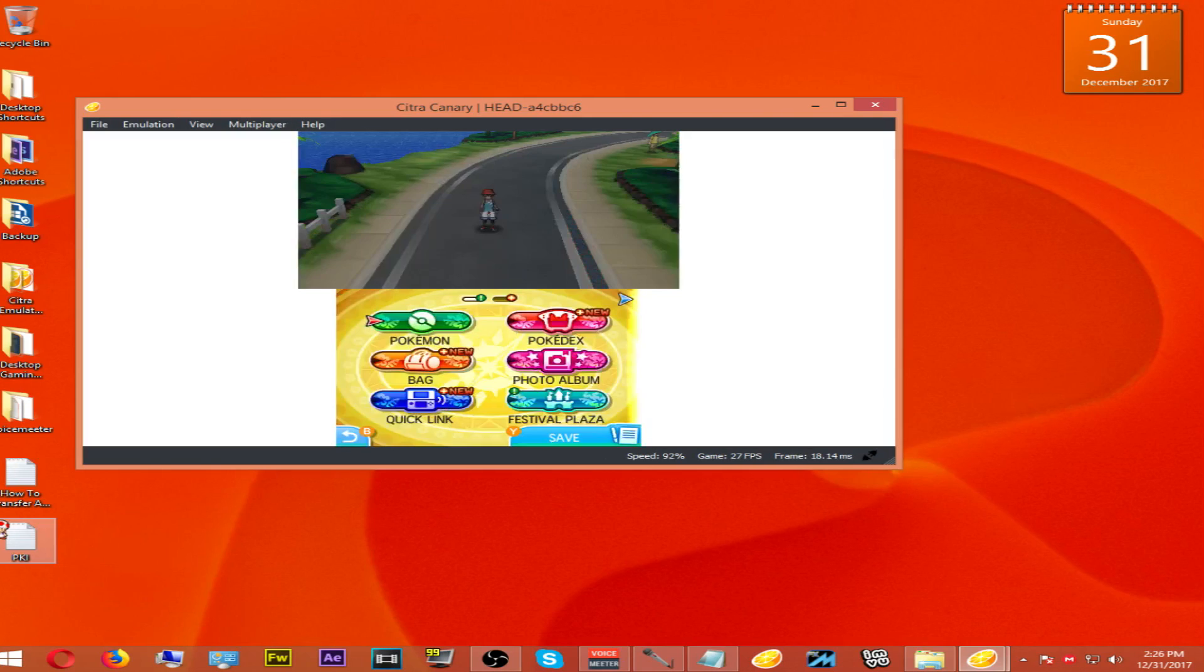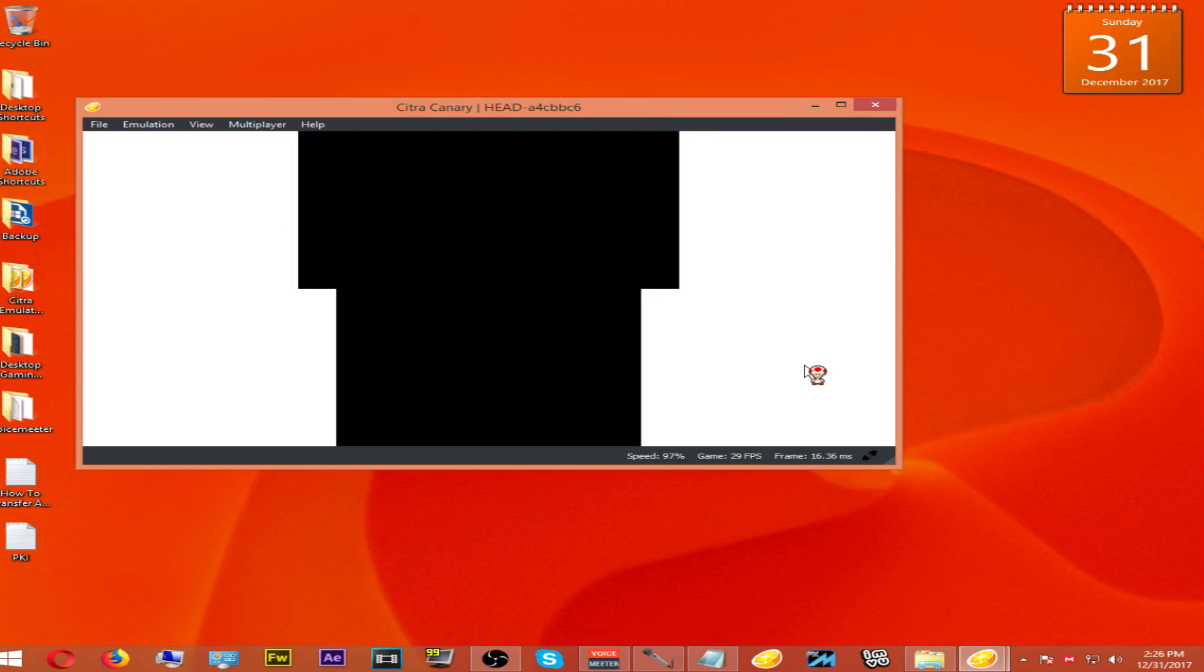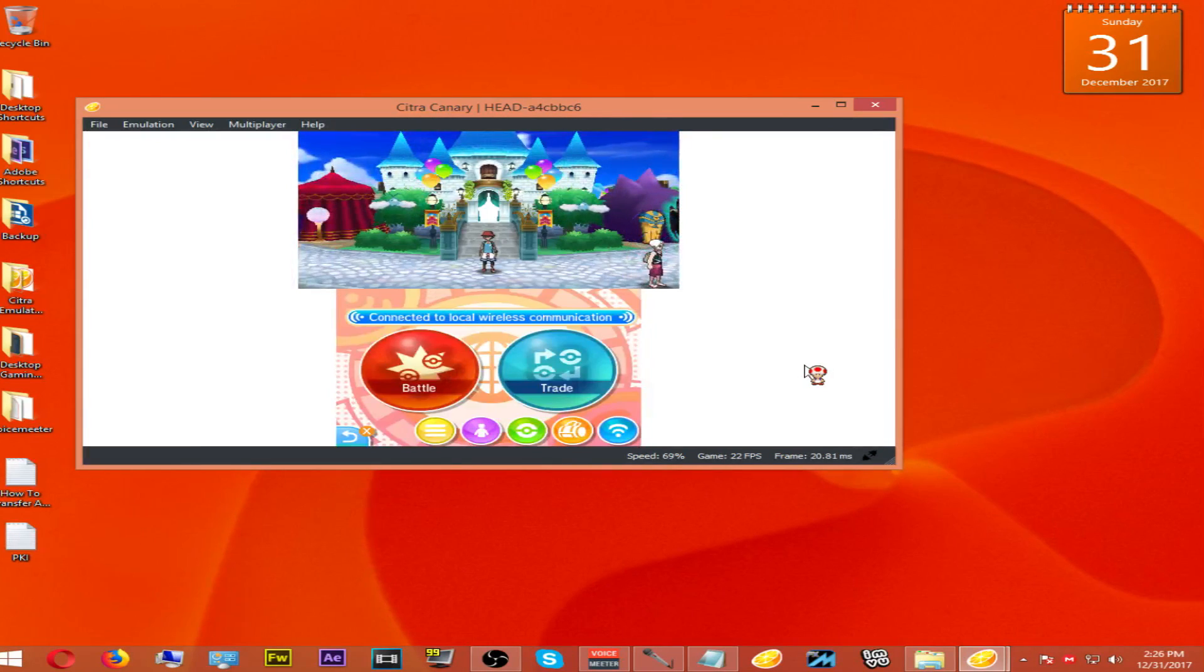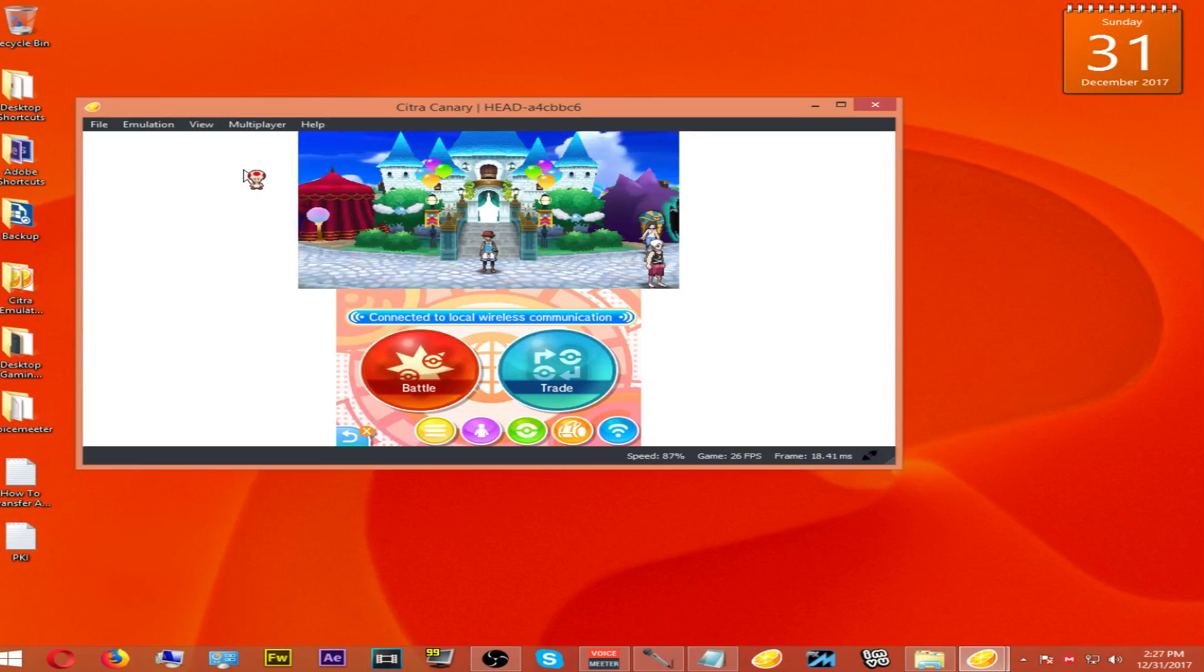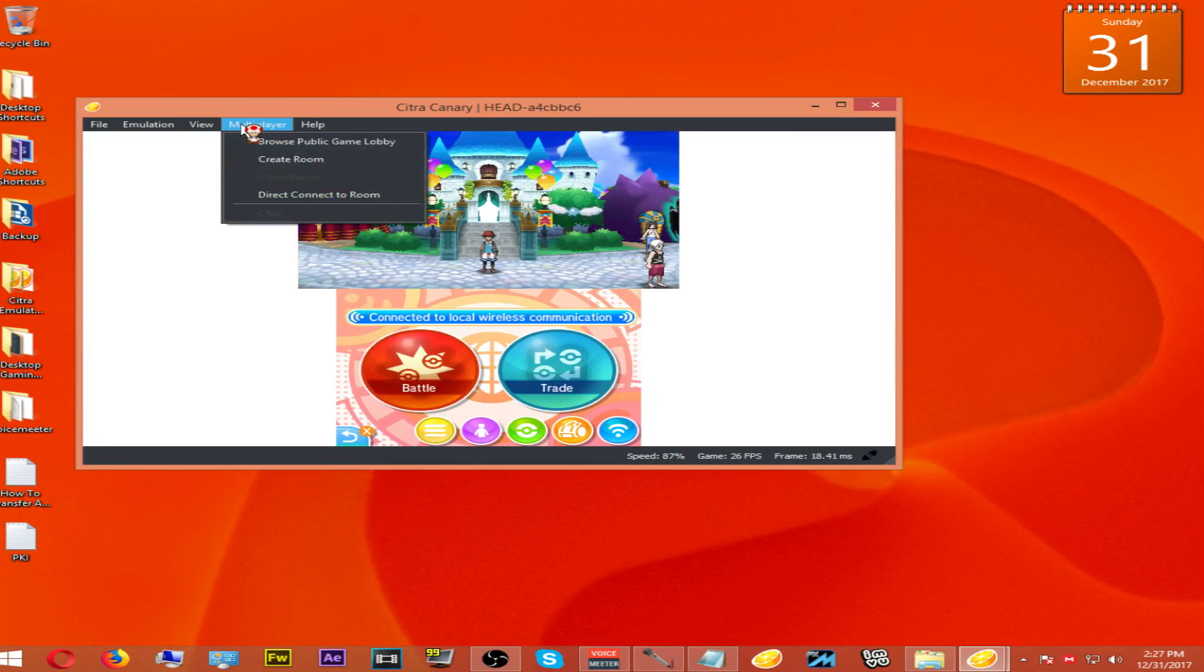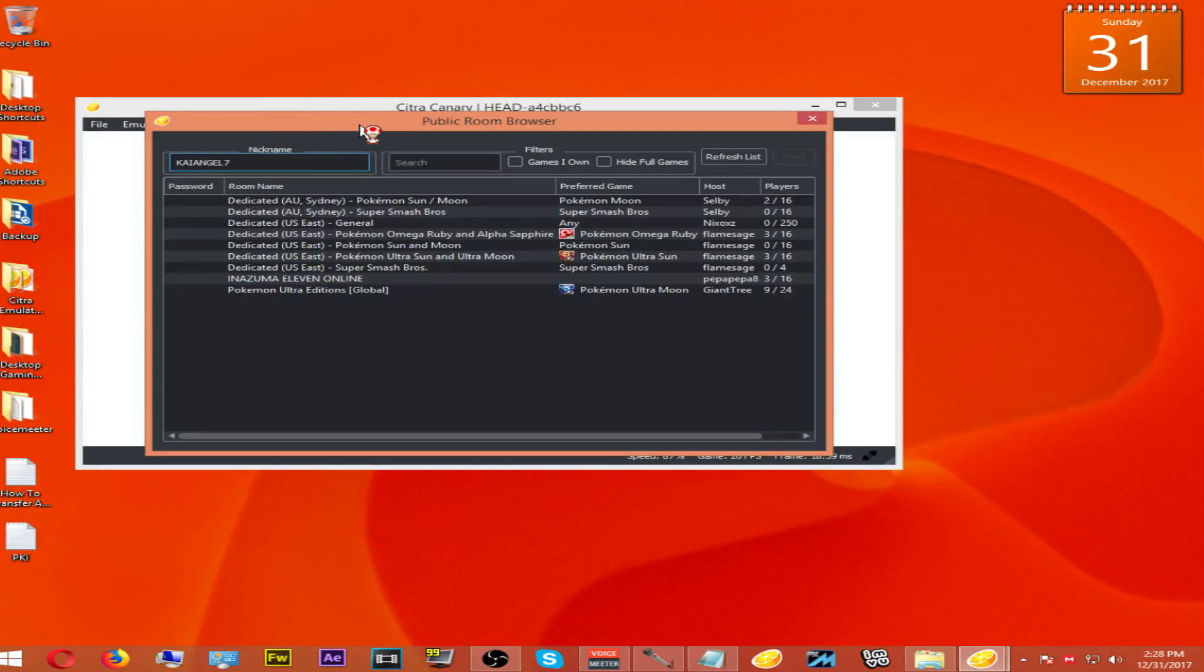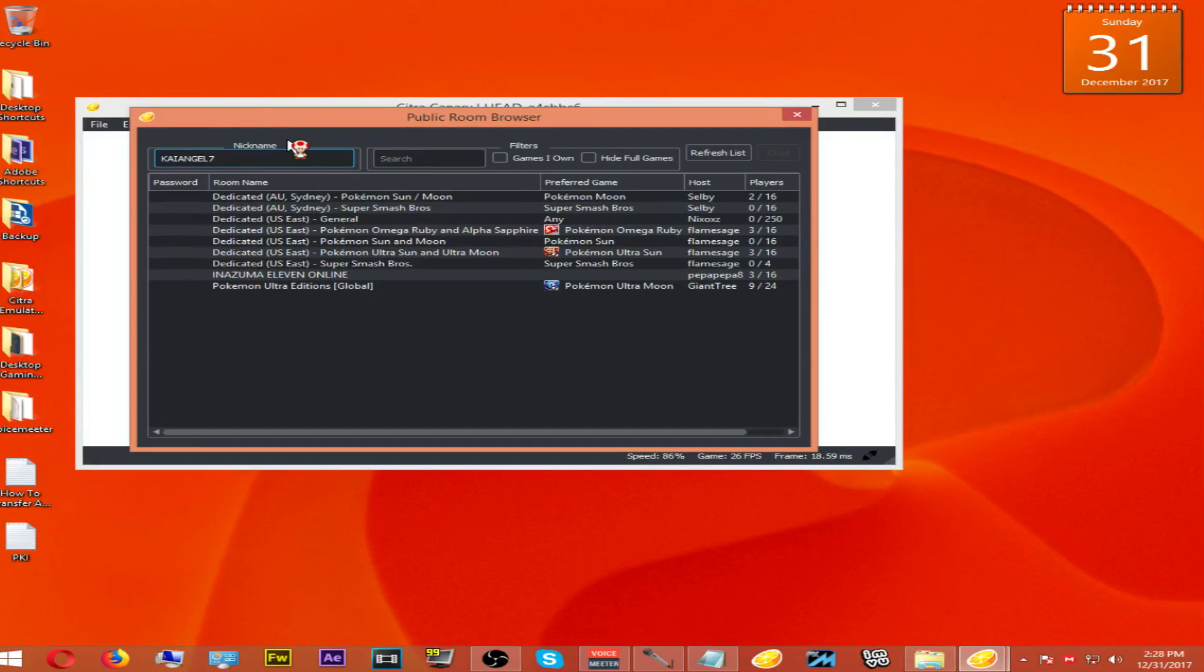Once you're here, if you try to go online from here it won't work. In order to get this to work, you will need to click on Multiplayer and then choose Browse Public Lobby. Once you open the lobby, you will need to create a username.